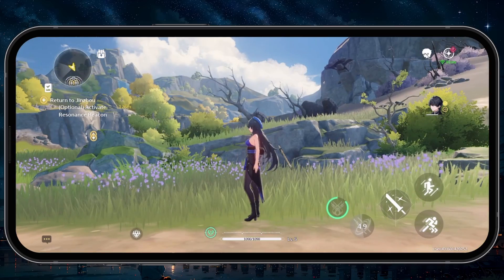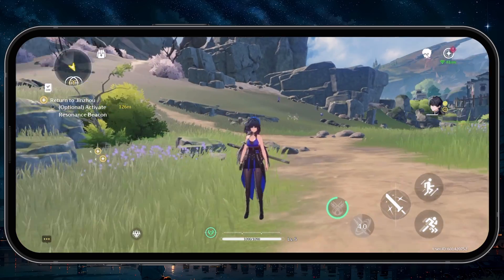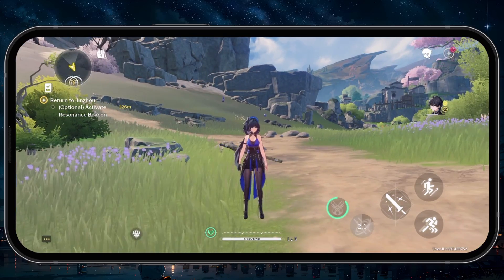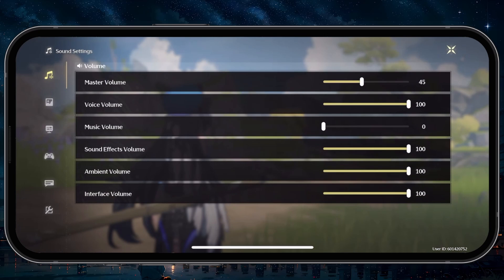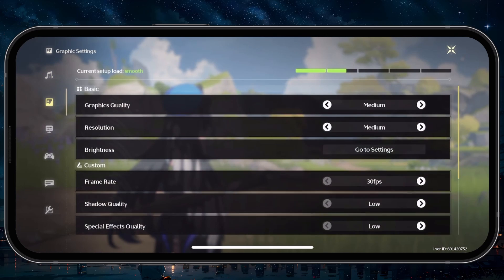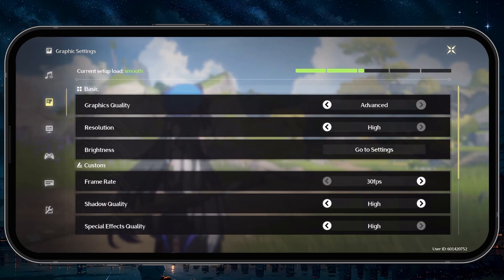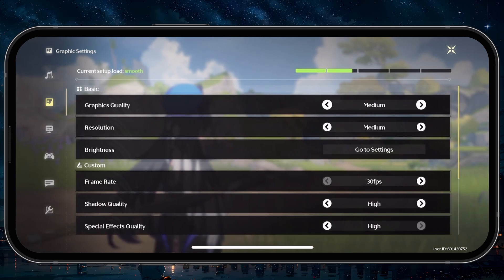Open up Wuthering Waves on your mobile device and head to your settings by tapping on the key icon on the bottom right. From here, head to the Graphic Settings section. You can preview your current setup load while adjusting these settings to see if the game will run smoothly with your newly adjusted graphics settings.